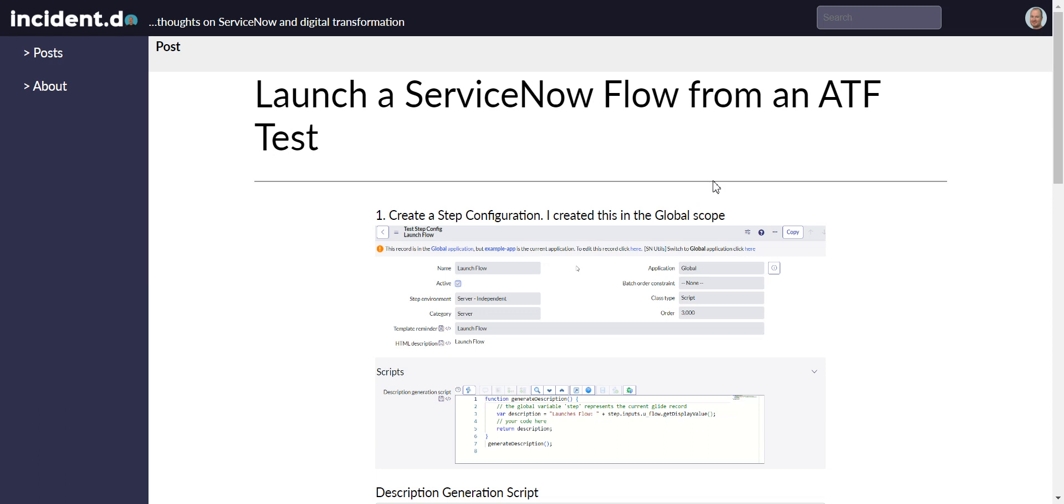So I guess first would be the why. Why would you want to launch a flow from an ATF test? If you have something like a scheduled flow that doesn't launch when a record gets changed, this might be a useful use case. You could also use this to launch subflows, so that would be a possibility. Although I don't specifically mention how to do that, I will talk about what you would need to add or modify in order to launch a subflow.